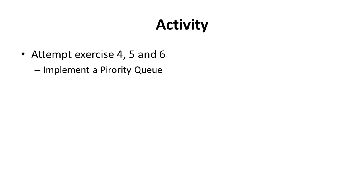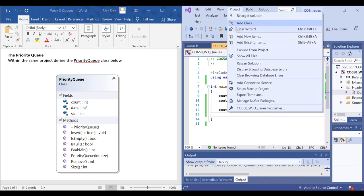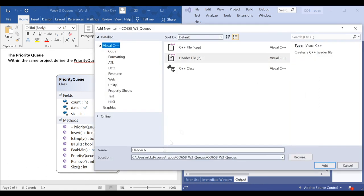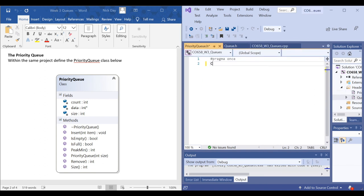With this in mind, in the next video we'll look at implementing a priority queue. Let's implement the priority queue — we've got a class diagram again, so let's create a new class called PriorityQueue and implement this class diagram.